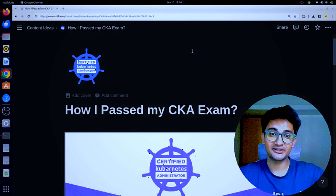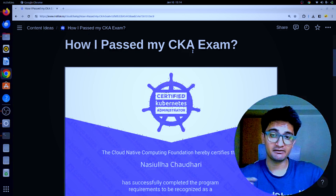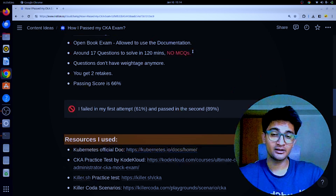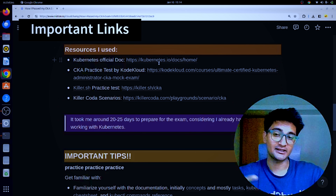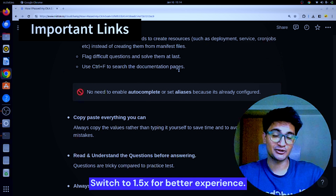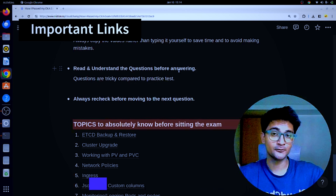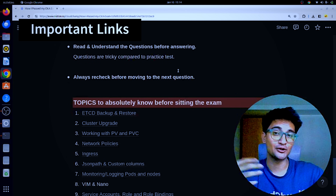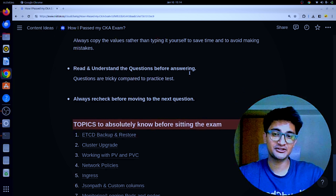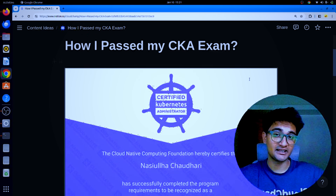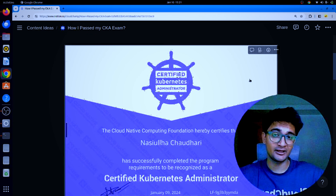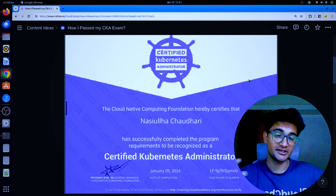I have a very nice documentation created on my computer screen which includes all the important links for the resources I used, the important topics that you should know, and a lot more that will help you prepare for your CKA exam. If you want me to share this document, do let me know in the comment section.